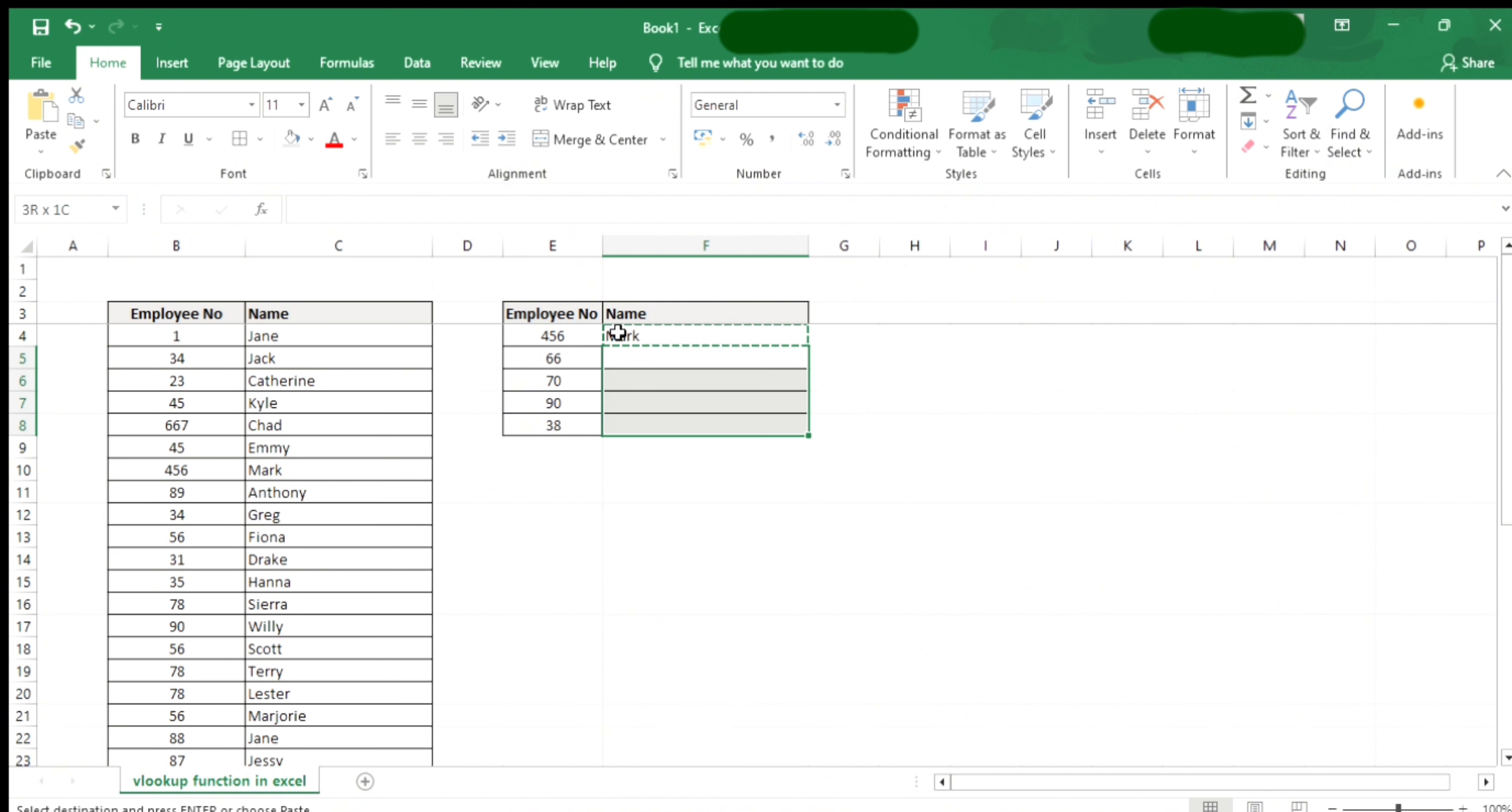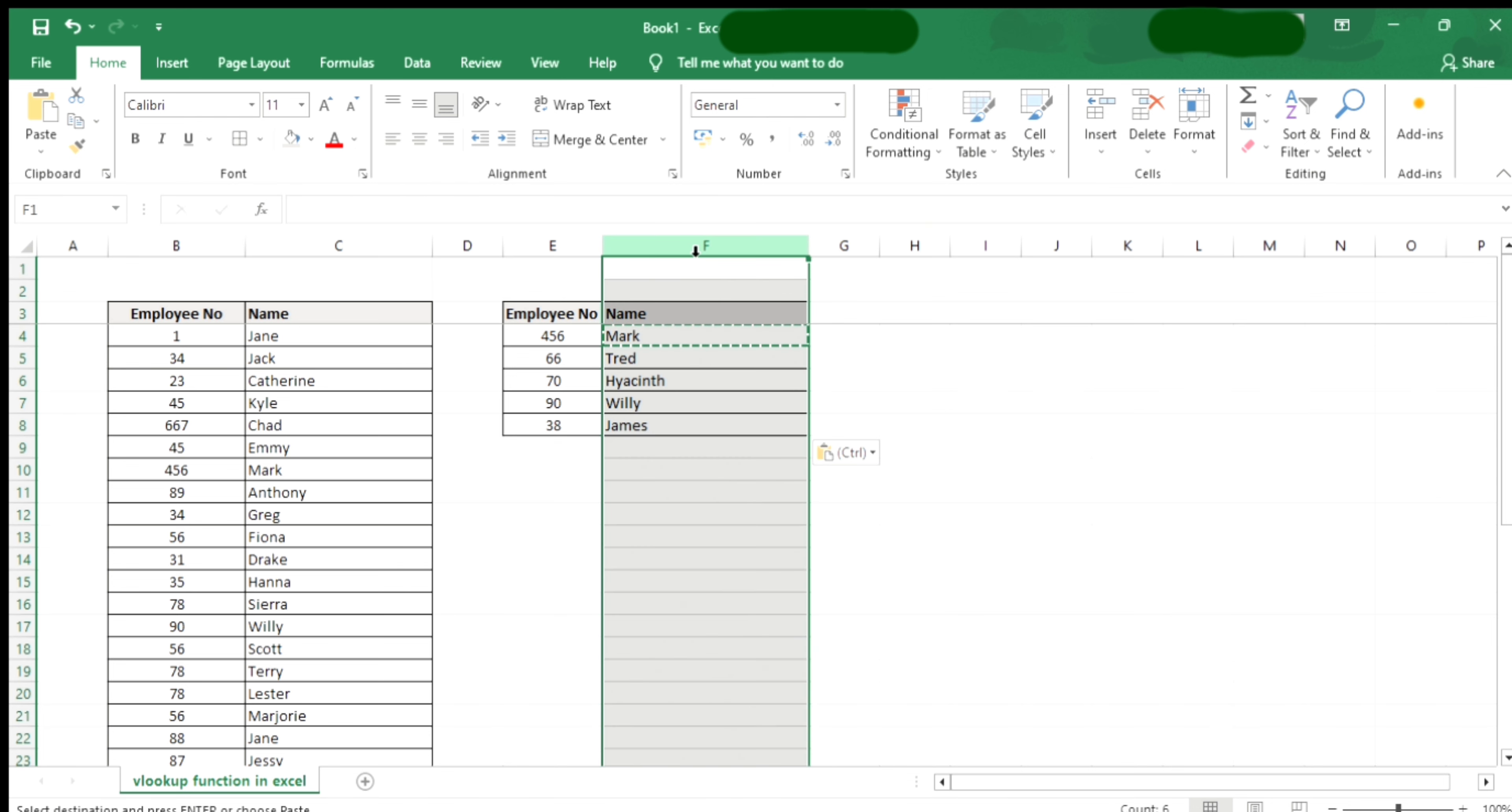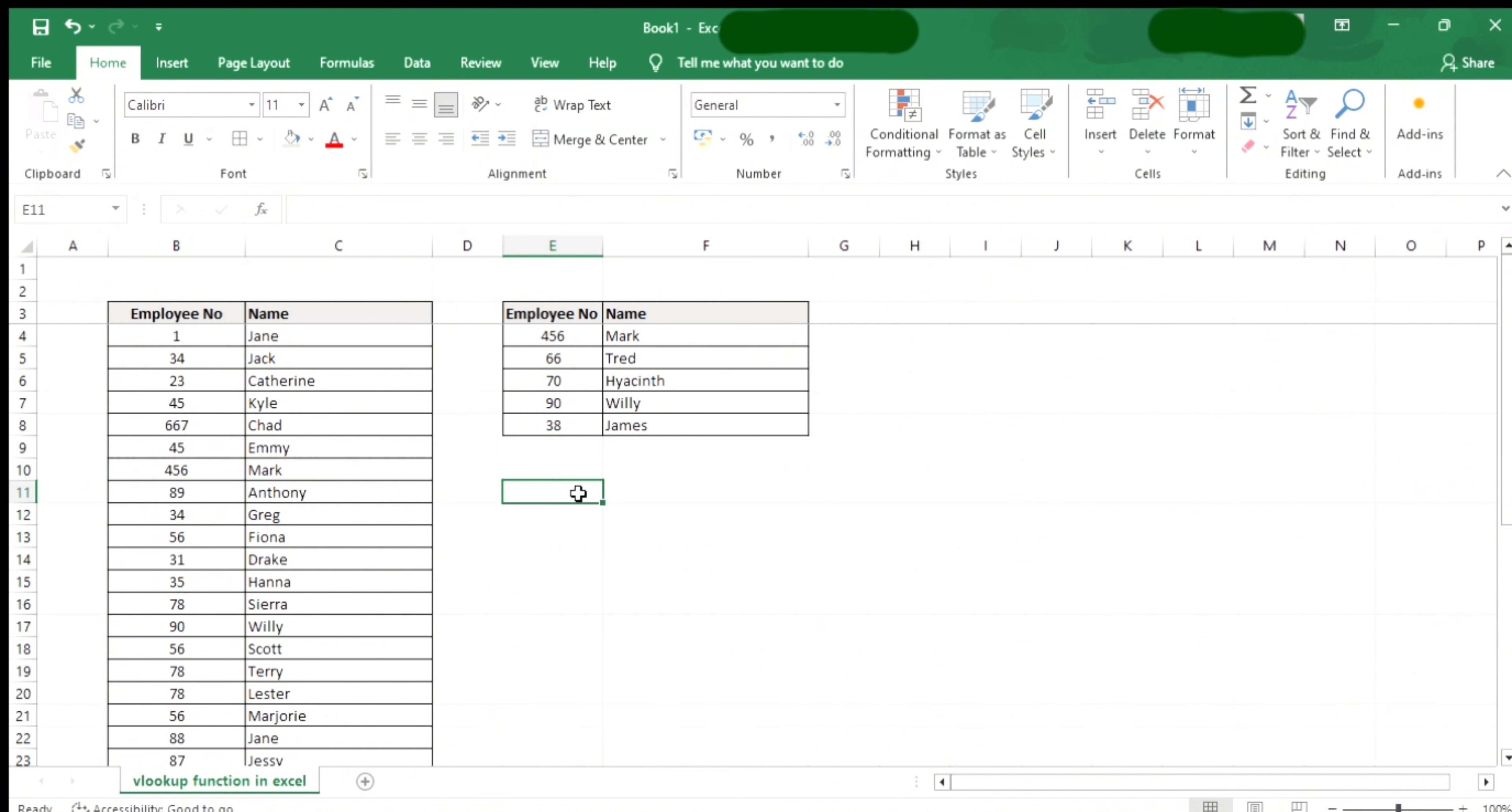And then after that, I copied and dragged it down to populate the other cells. That's it. If you want more Excel tutorials, just hit the like and subscribe button.